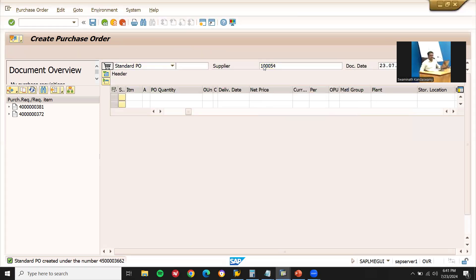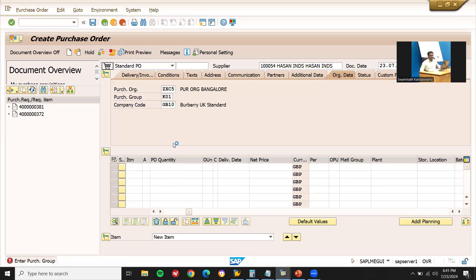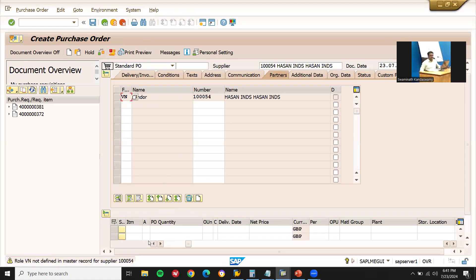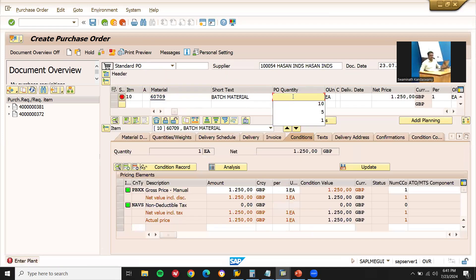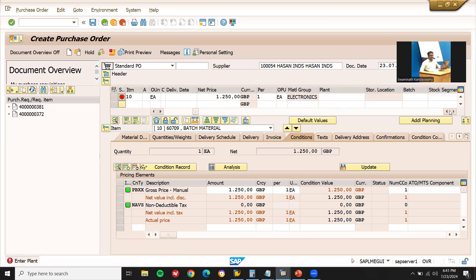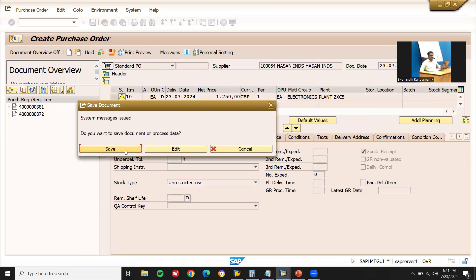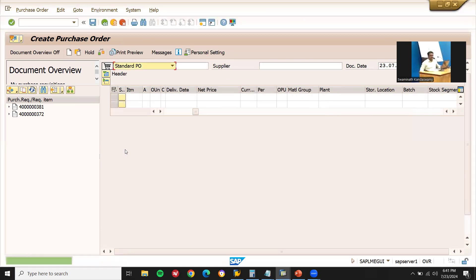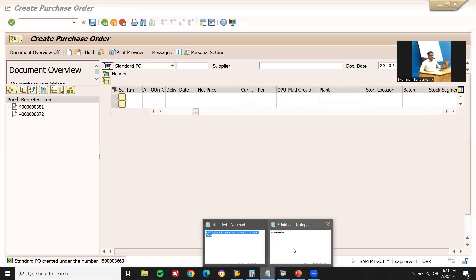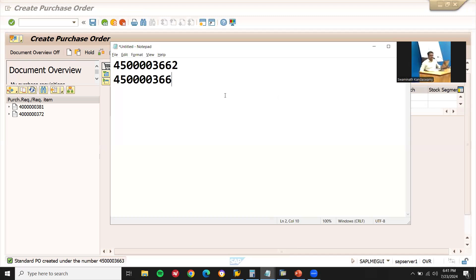Let me create another purchase order with the same data. Let me enter the material, enter the quantity, enter the plant, and save. Control S, save. Another purchase order created — that's 4500003663.